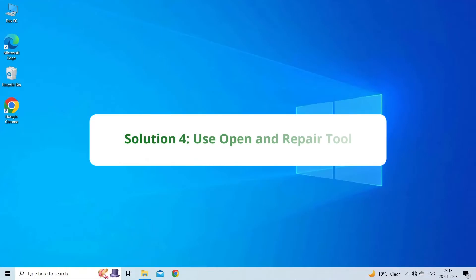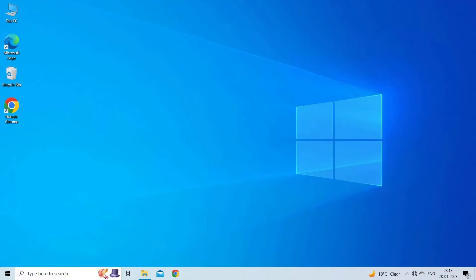Solution 4: Use Open and Repair Tool. The Open and Repair is a built-in Excel tool that allows you to repair the corrupted Excel workbook and solve protected view error. To run this tool, you have to